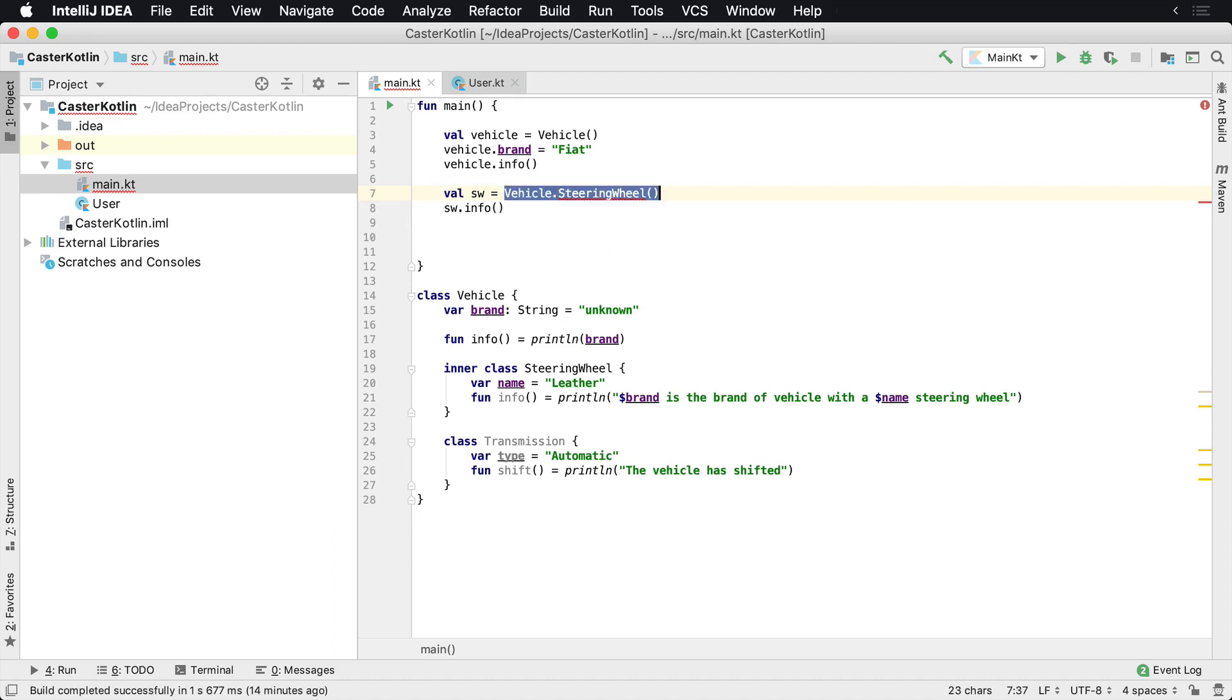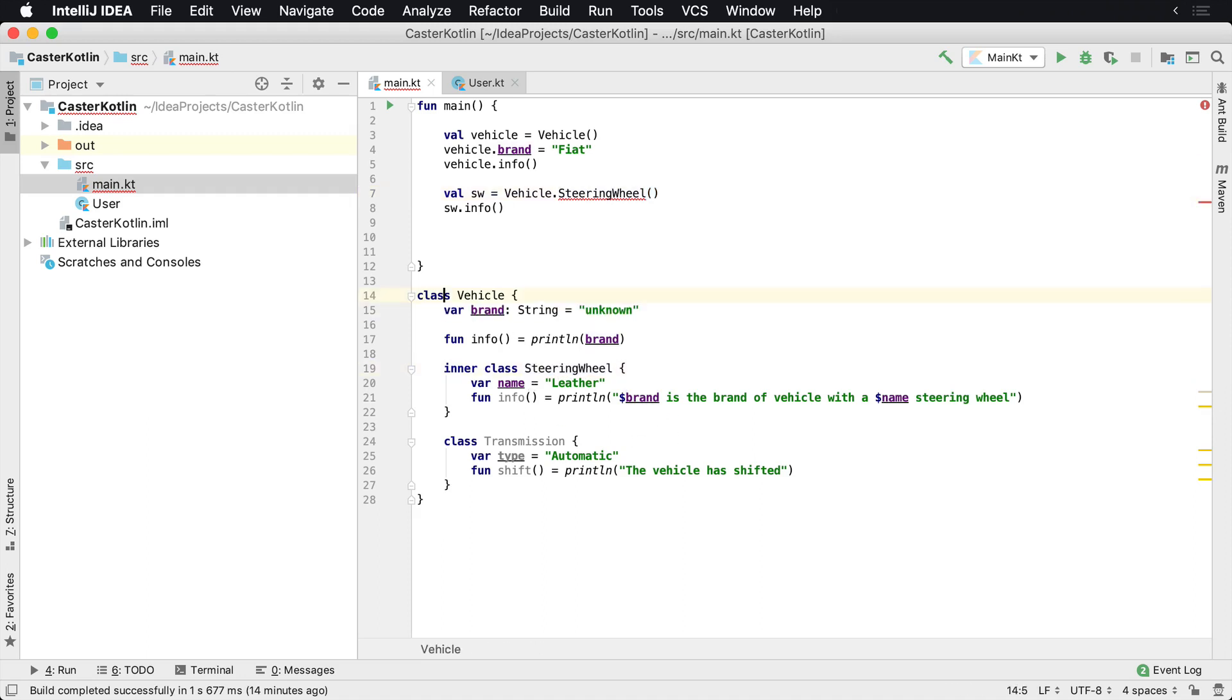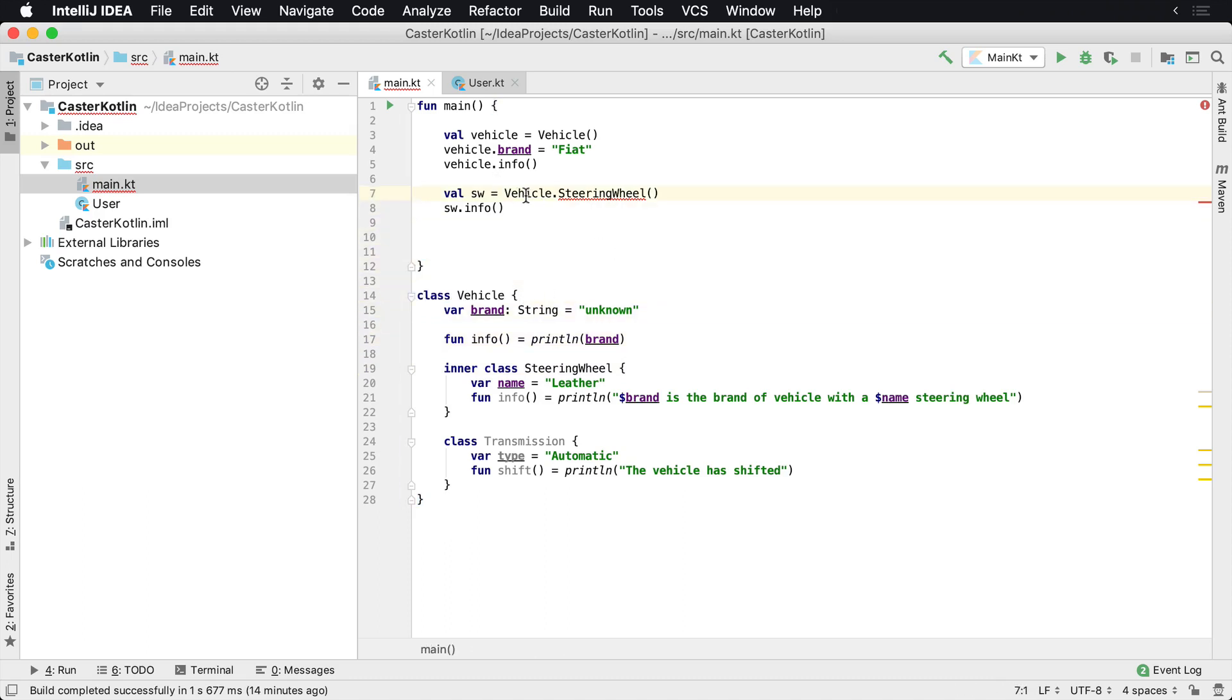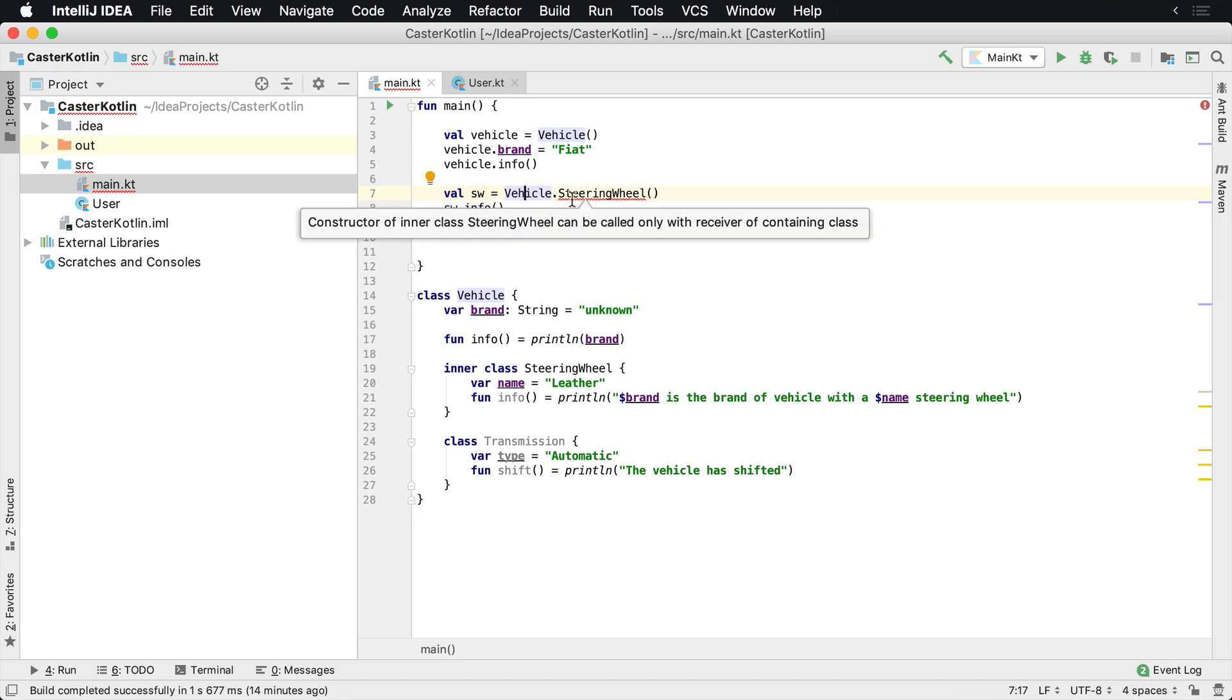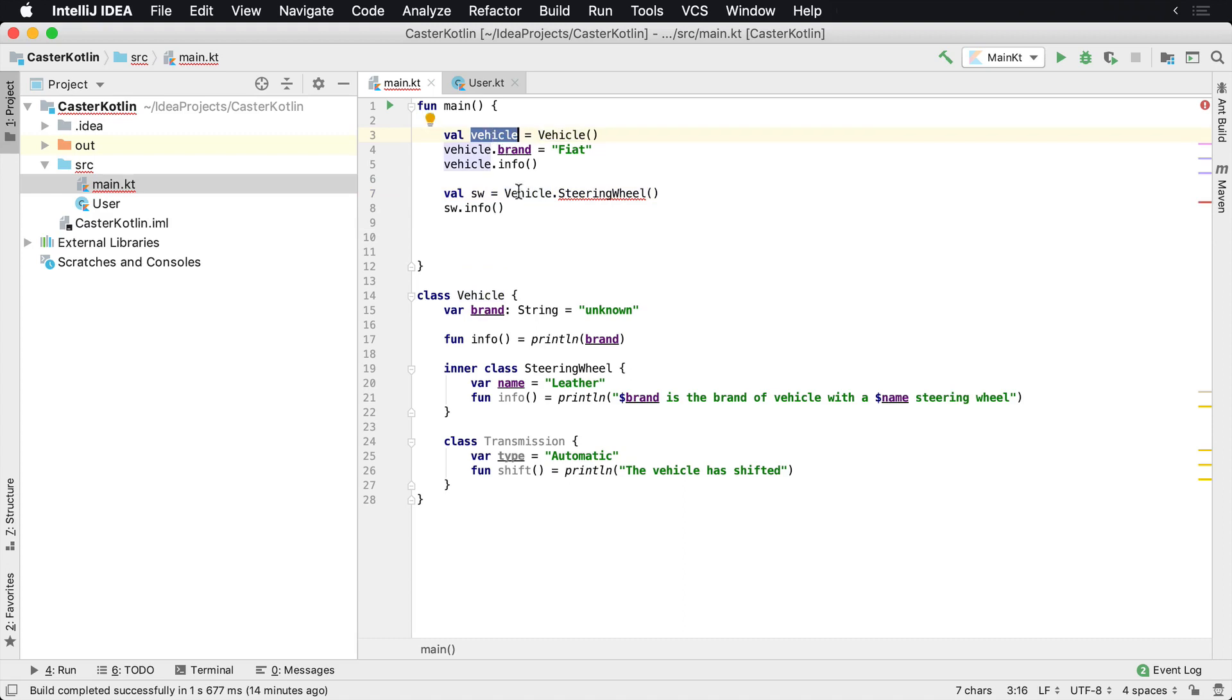Now what that means is because steering wheel has access to the member variables, it's going to carry a reference to the outer class. Meaning that we can't use the actual class name 'Vehicle' - we actually have to use the instance, because steering wheel is going to carry a reference to it. So we have an instance of vehicle here called 'vehicle,' so I'm just going to go ahead and delete this.